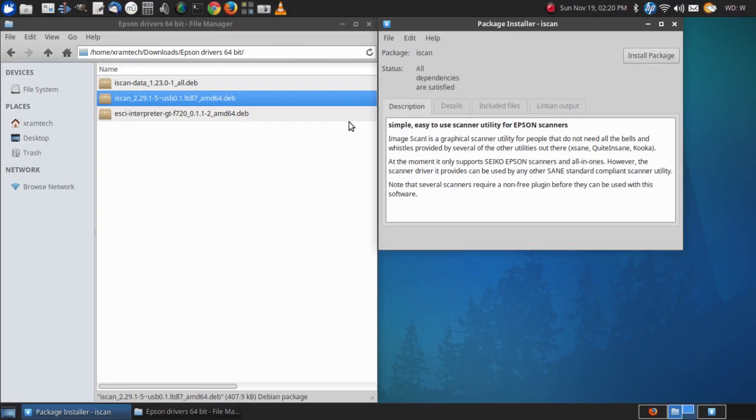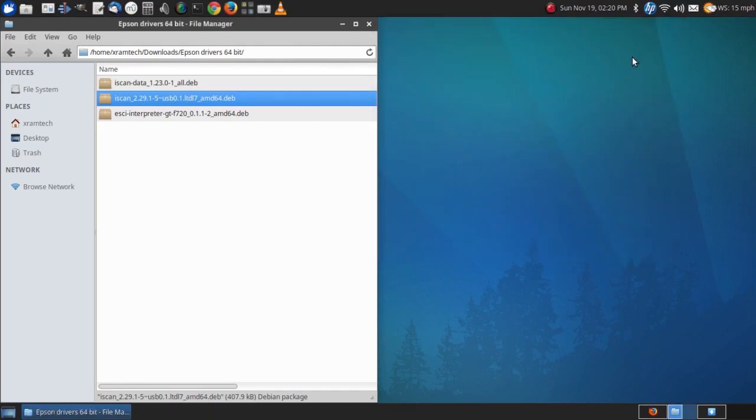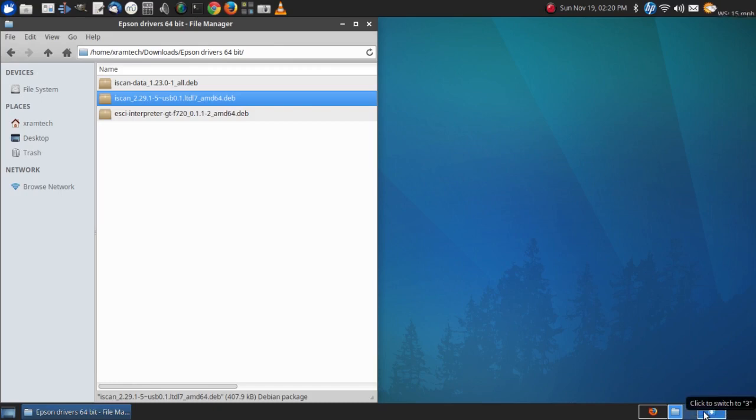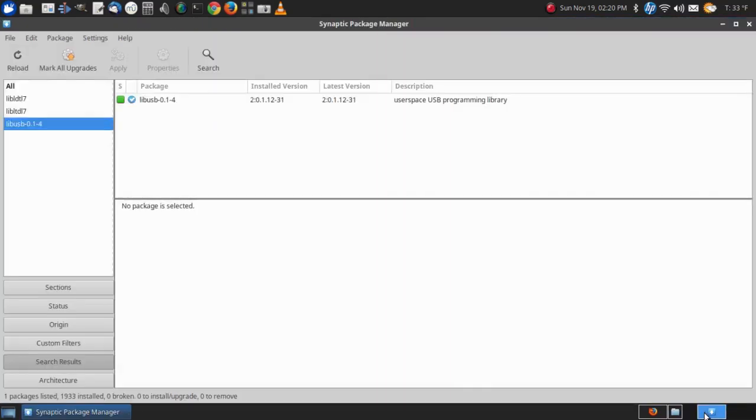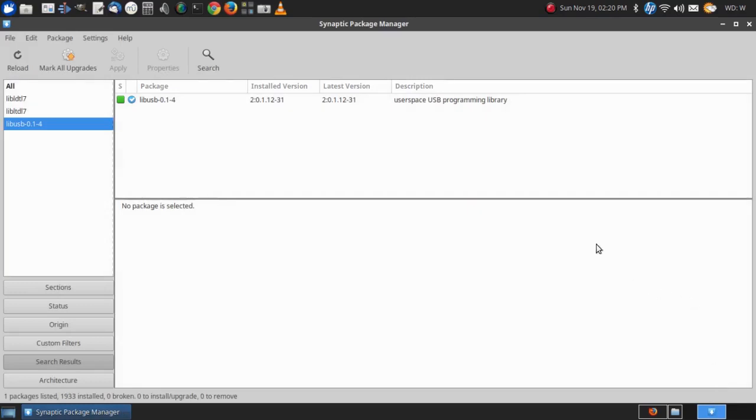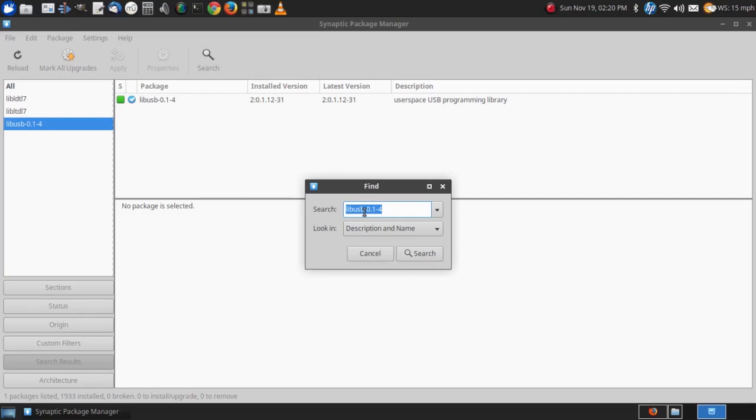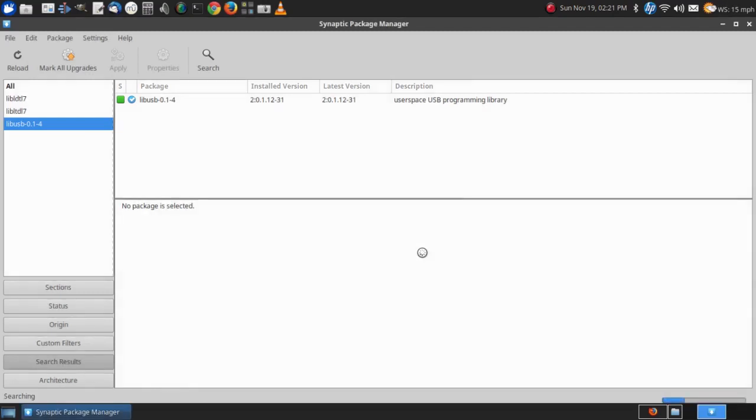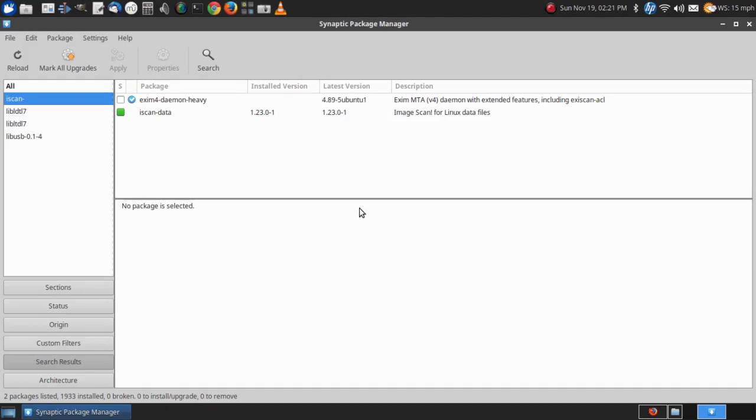It says all dependencies are satisfied so I click on install package and it just disappears. So let me look in Synaptic for iScan. There's iScan data, but iScan itself is not installed.